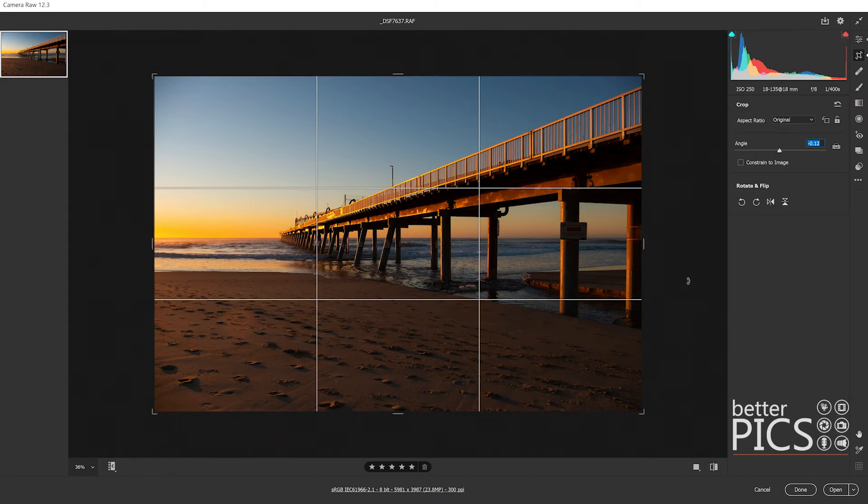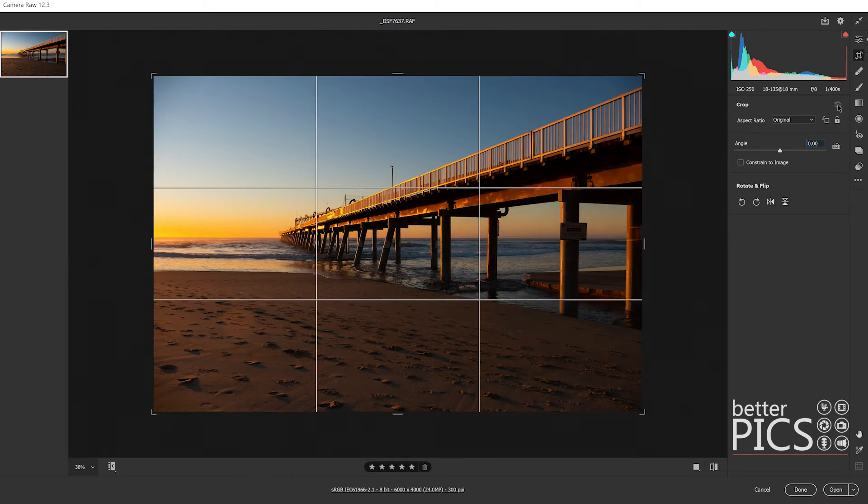Obviously the angle is there as well if you would like to do that, and we're just going to hit reset crop there again.